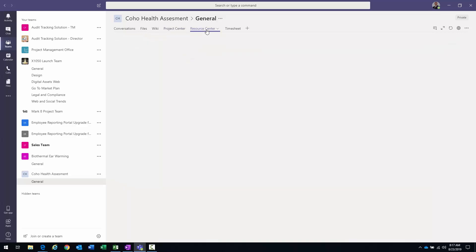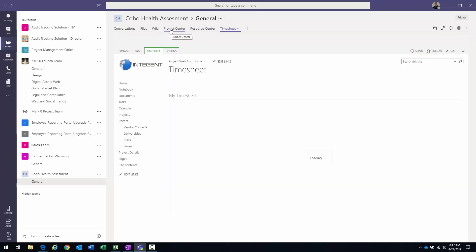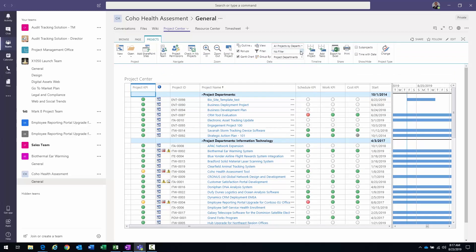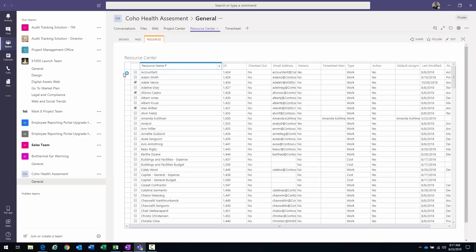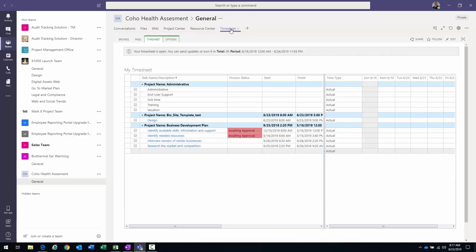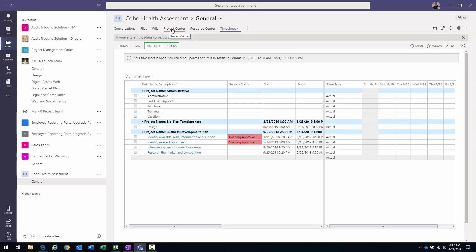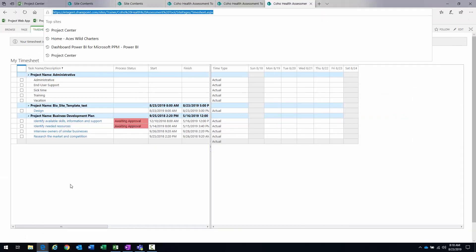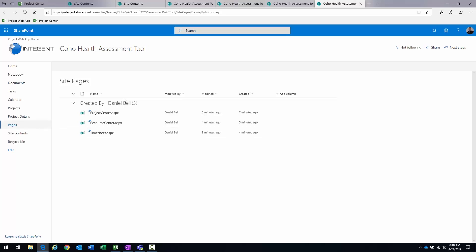And there we go — Coho Health Assessment with tabs for Project Center, Resource Center, and Timesheet. That's what we were looking for. You get all the basic functionality right within Teams: the ability to switch views, filter, and from within Resource Center you can go into capacity planning and do all that work. I chose to bring in individual tabs rather than one tab representing all of Project Align — I just thought it was a cleaner look.